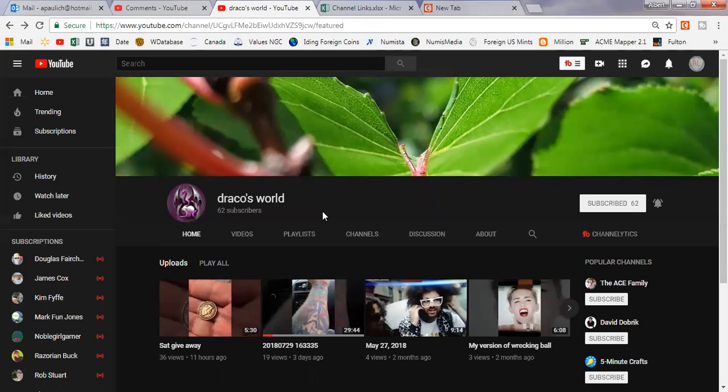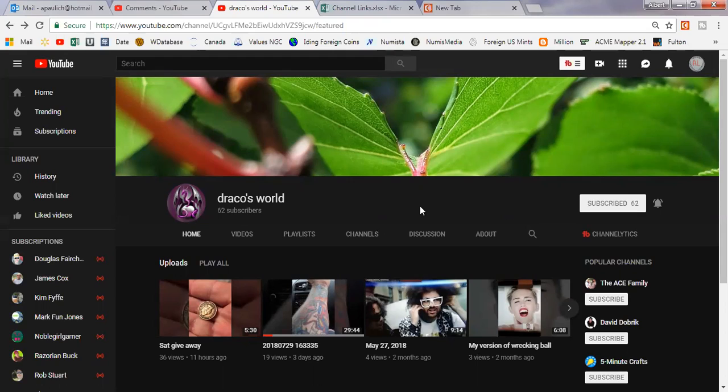Anyways, this is Odie. He's at 62 subscribers. He's been on the tube since 2015. I don't know how many name changes he made, but he's been uploading videos for about four months. Not all coin videos, but like I said, he's getting into coin videos.